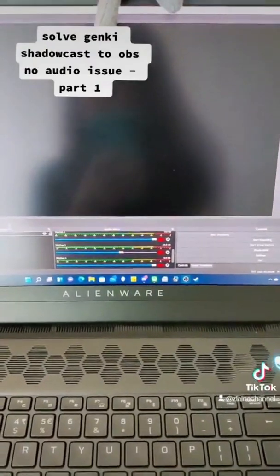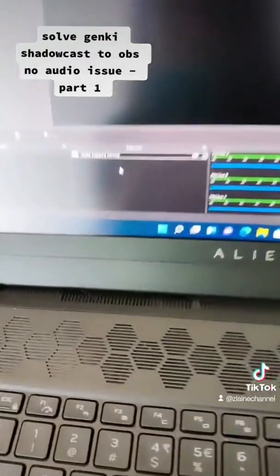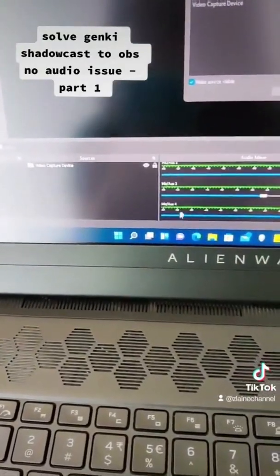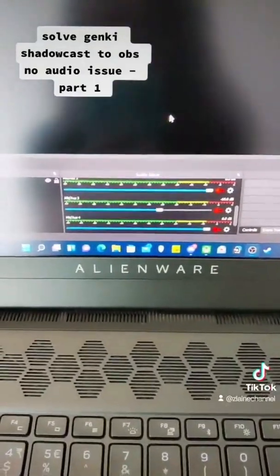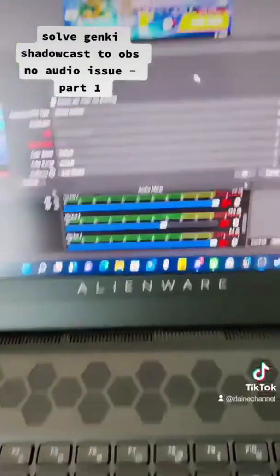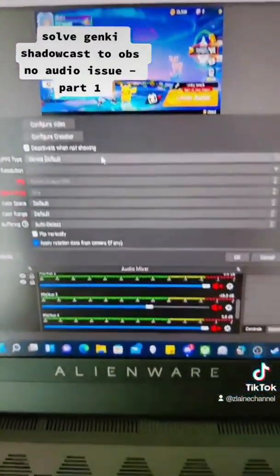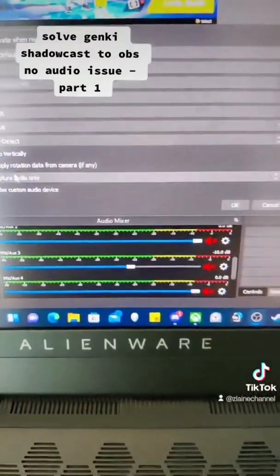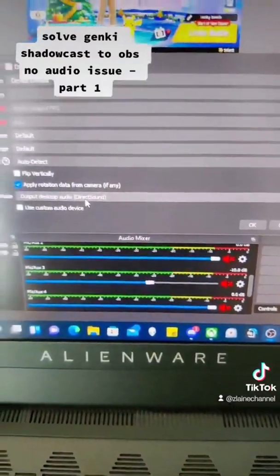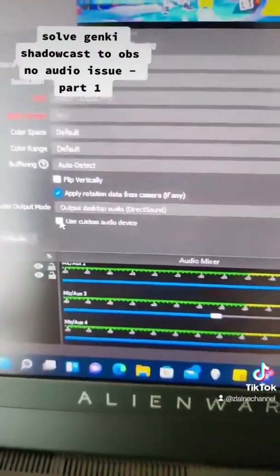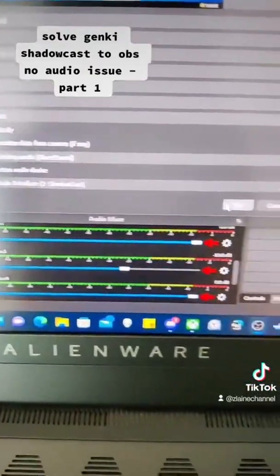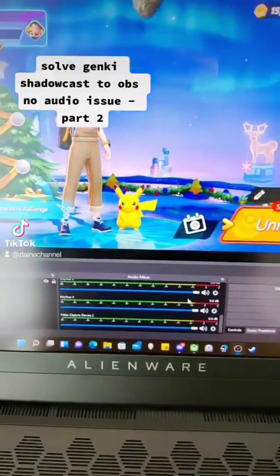Now it's been connected but I got a black screen. So I go into Sources, add another video capture device, select OK, select Shadowcast, and the display comes back. Then do the same thing: set audio output to Desktop Audio with Direct Sound, enable Custom Audio, make sure it's set to Shadowcast, and click OK.